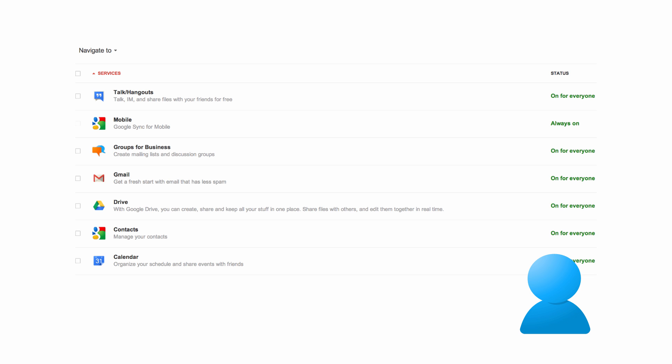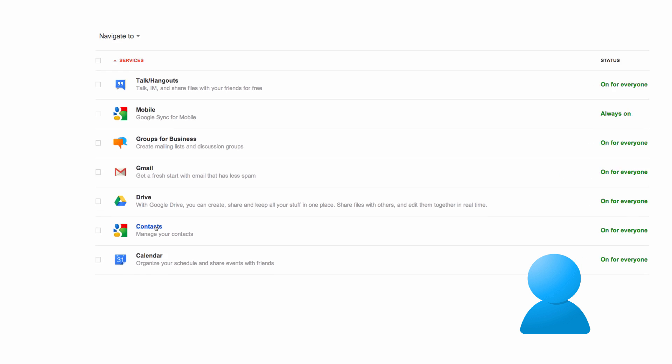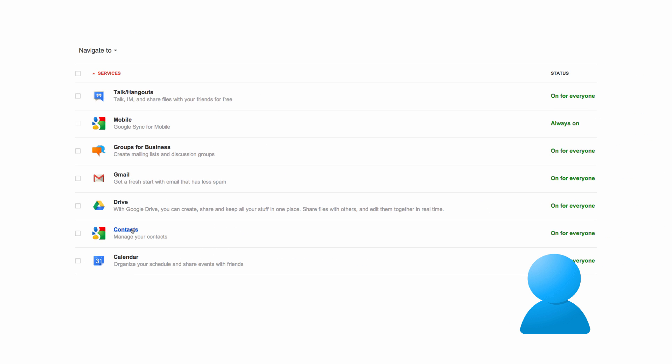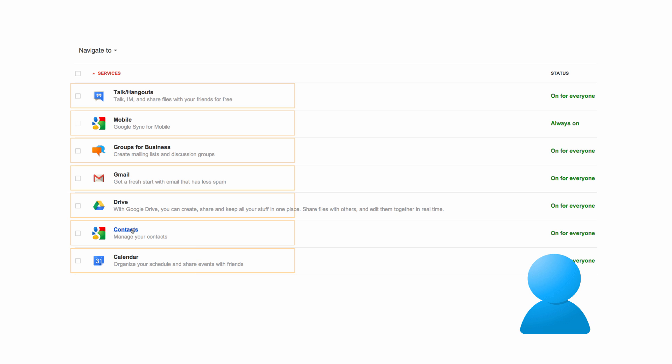If, say, you're troubleshooting a contact sharing issue, you'd want to click on contacts. As a general rule of thumb, you should always check the service setting for whichever Google app you're troubleshooting.